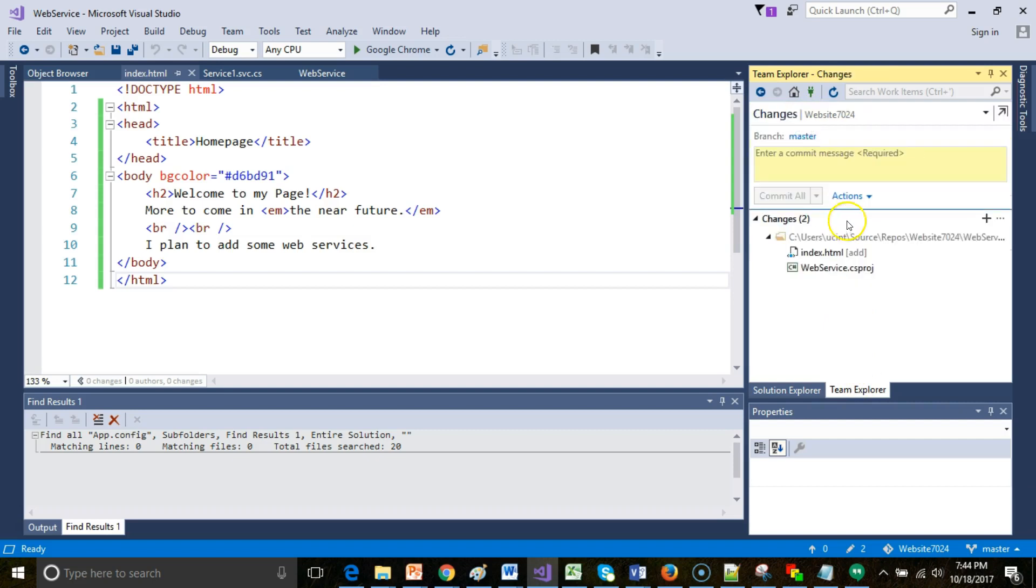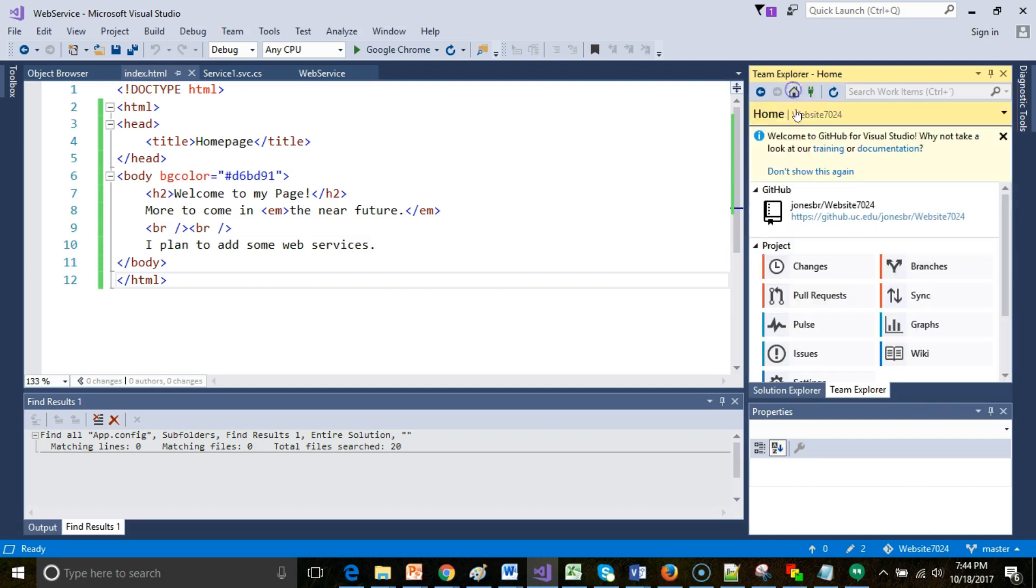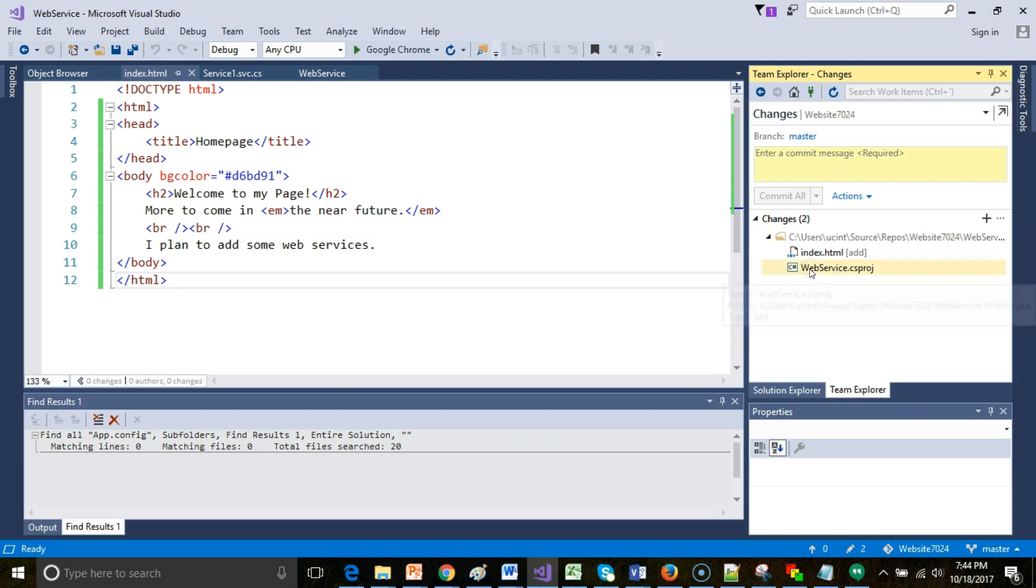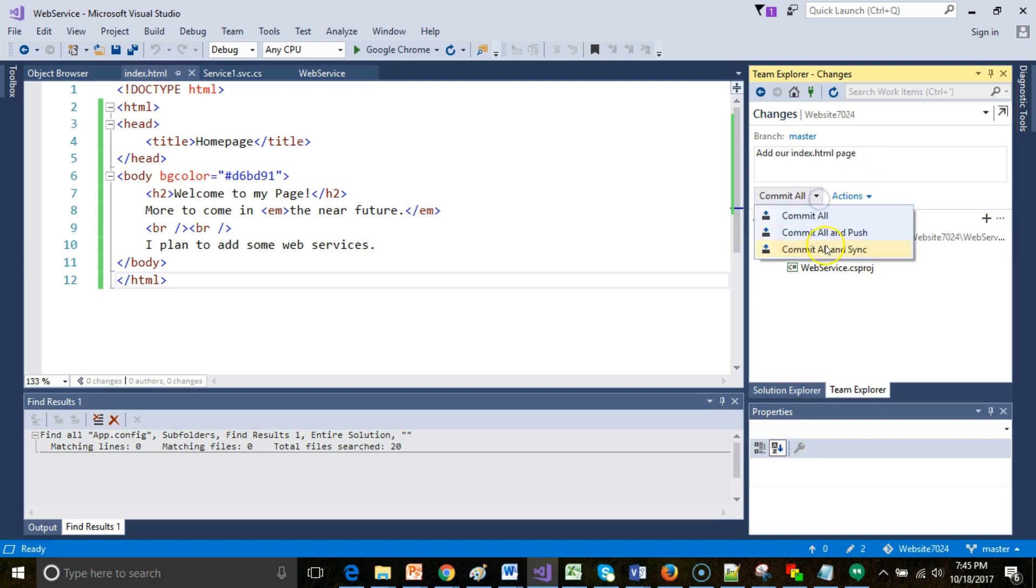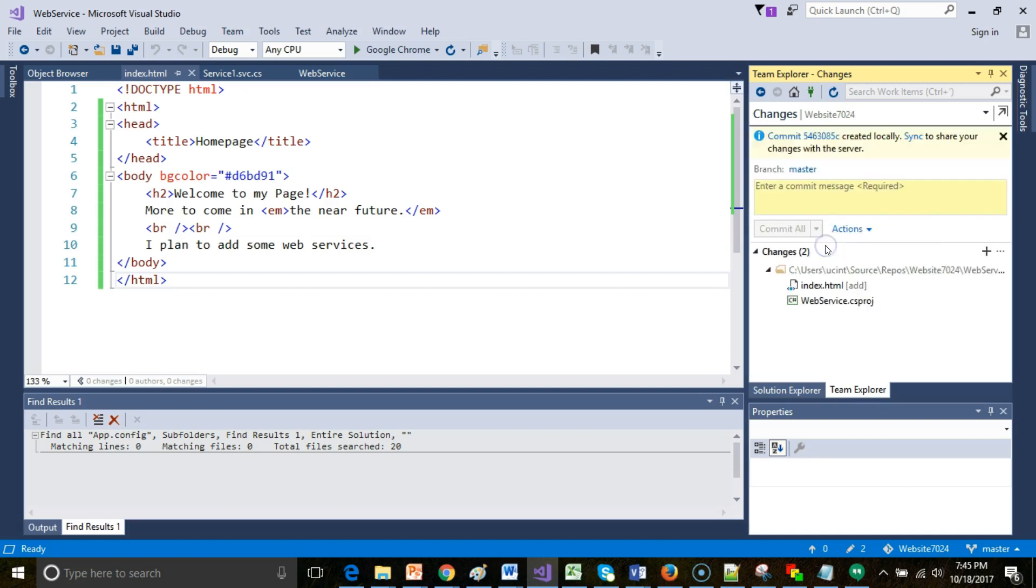Let's take a look. I'm going to go to Changes, and notice that sure enough, it does recognize that this file changed. Anytime I'm in this Team Explorer, I can go to that Changes view, and I can see what has changed from my last commit to my current commit. So I'll say here, add our index.html page, and once again, we'll do a commit all and sync.